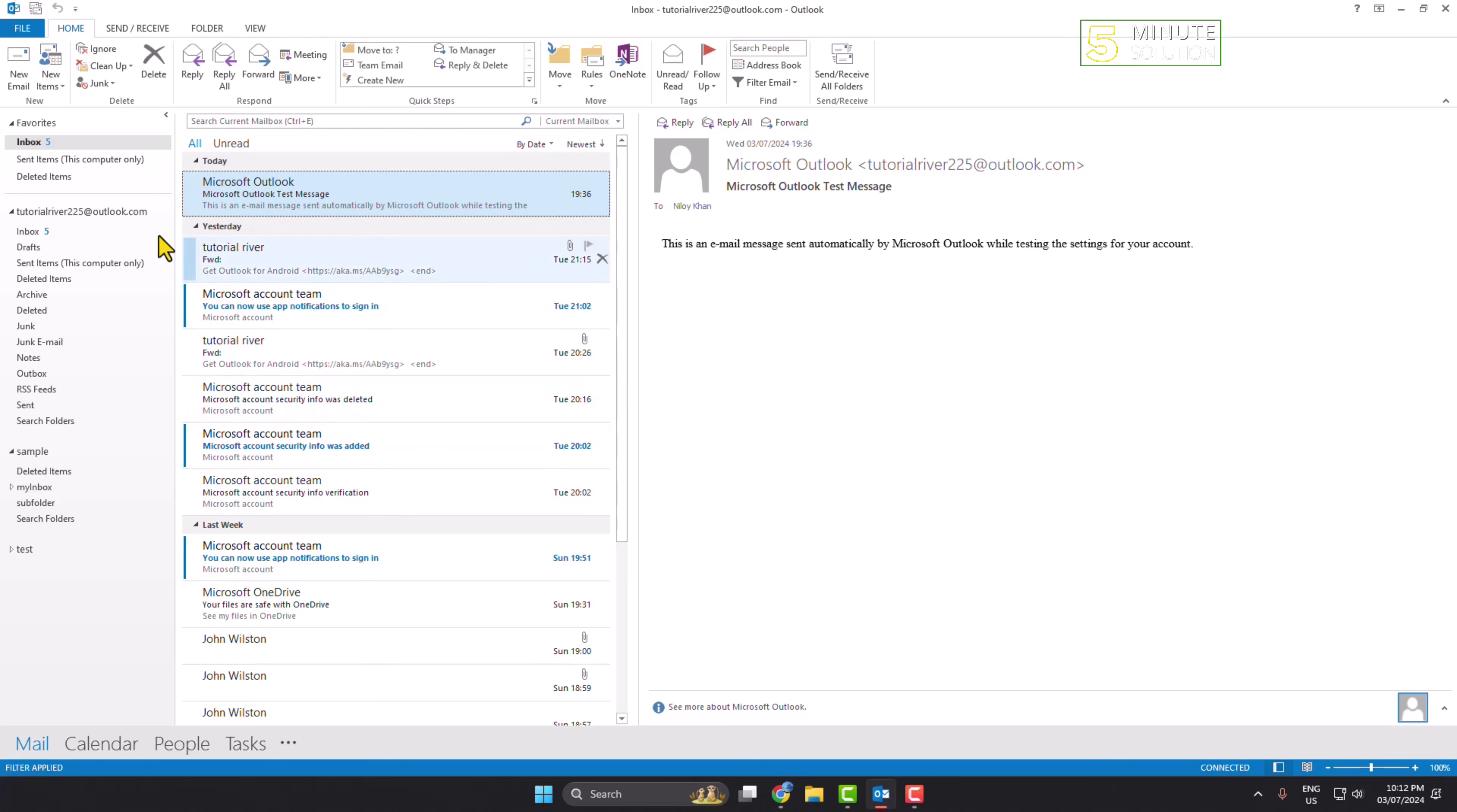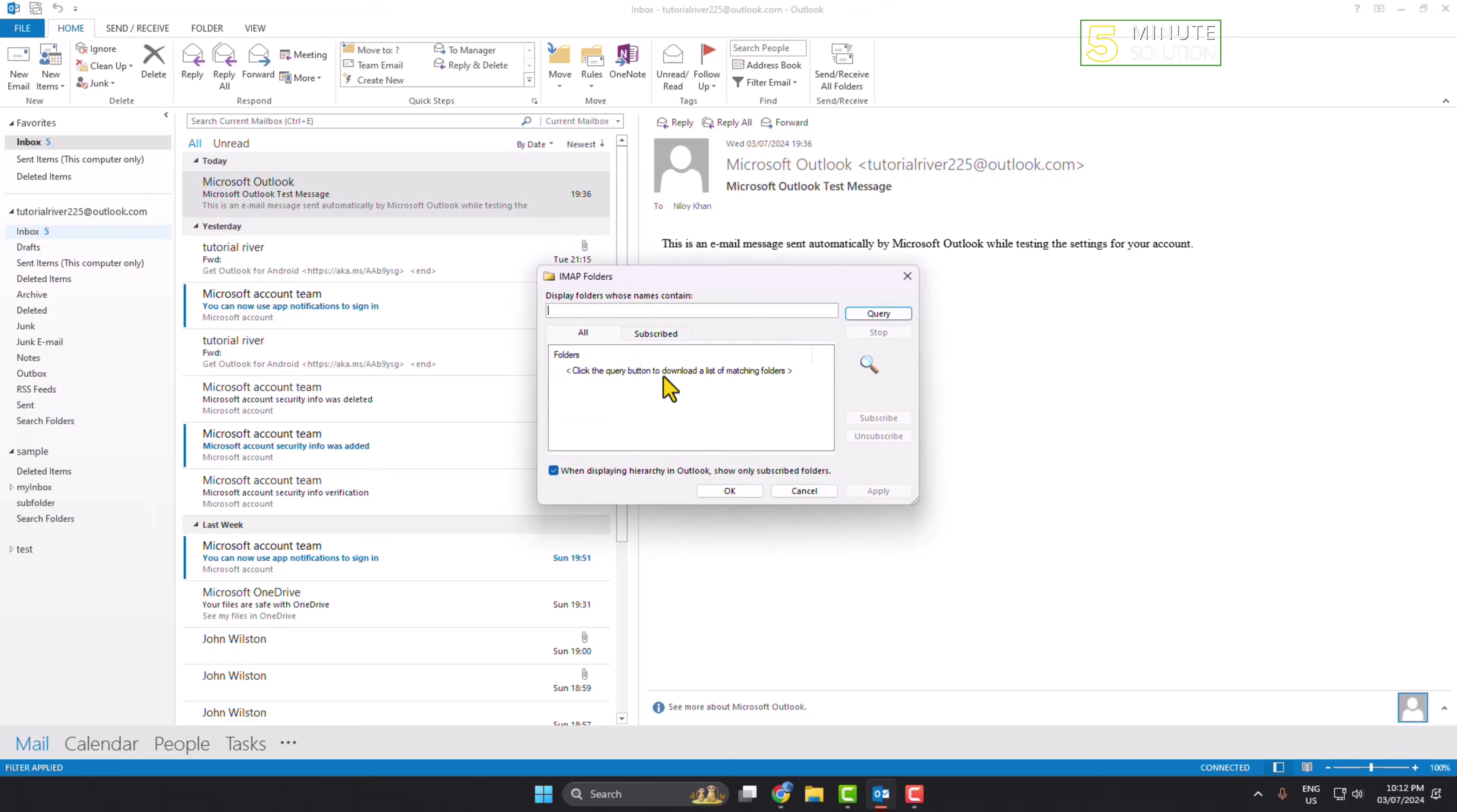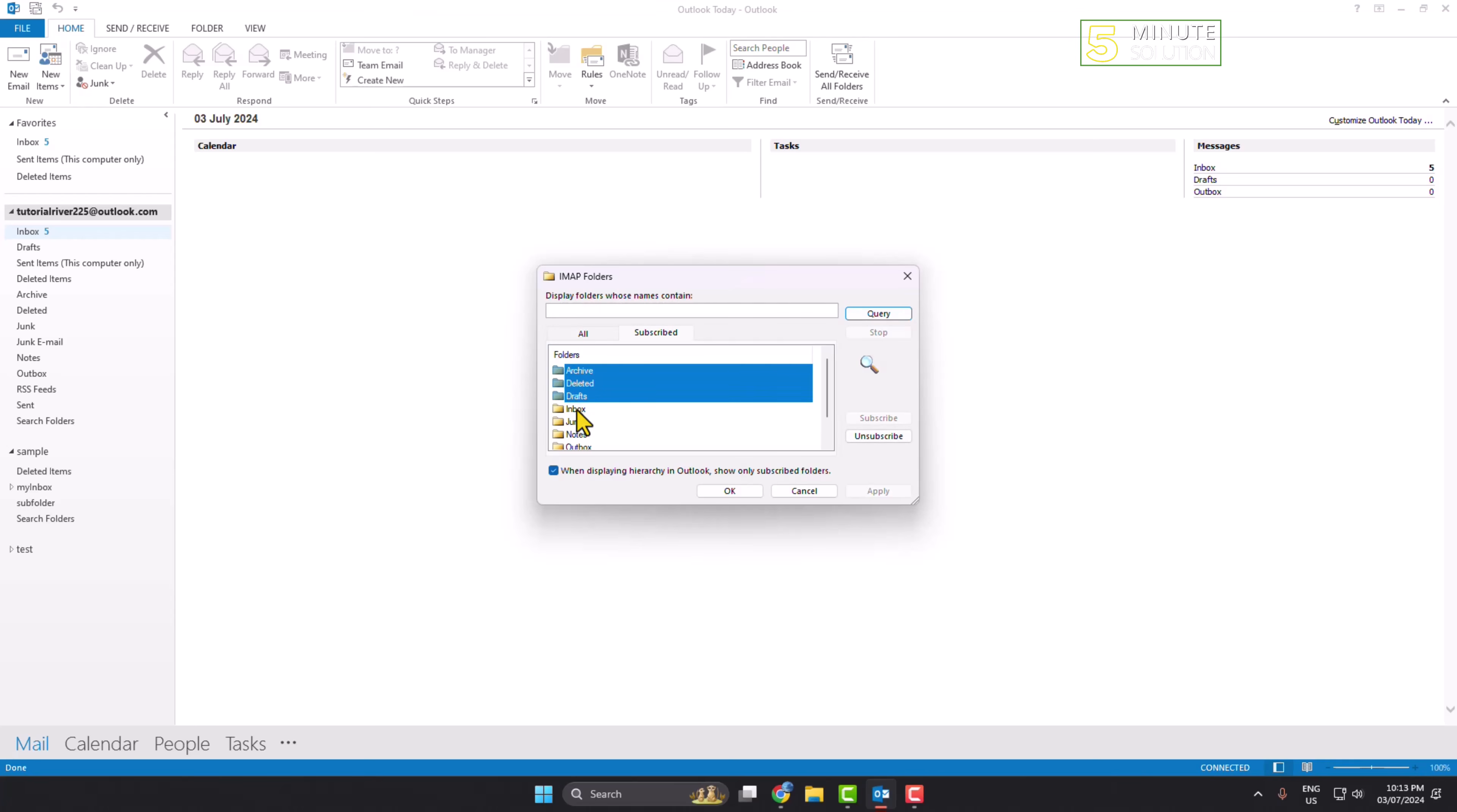Right-click on your inbox and click on IMAP folders. Here, click on query, then go to the subscribed tab. You have to select all folders and unsubscribe all of them. Once you select them, click on unsubscribe.